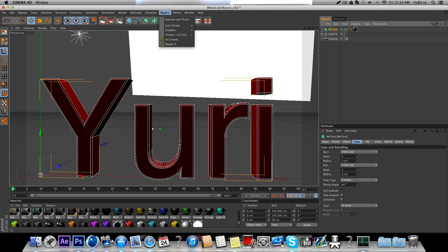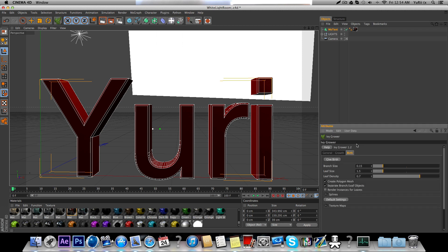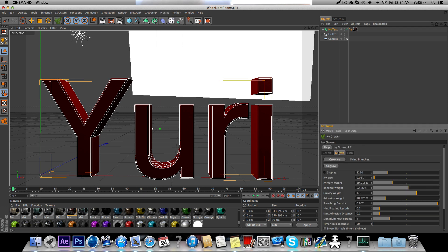Alright, then you want to go to Plugins, IV Grower, and Growth. And put that down to around 924.